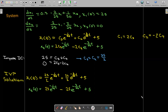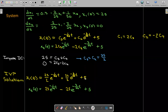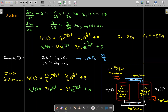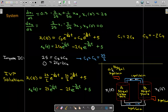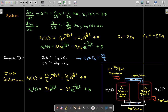The IVP solution has two transient terms and a constant (5) in each of x₁(t) and x₂(t). This makes physical sense: as t → ∞, the transient terms vanish, and the amount of salt in each tank approaches 5 pounds. This is consistent because the incoming brine has concentration 0.1, and each tank holds 50 gallons, so at steady state each tank should contain 0.1 × 50 = 5 pounds of salt — exactly what our solutions predict.